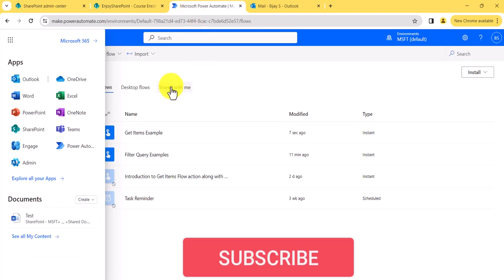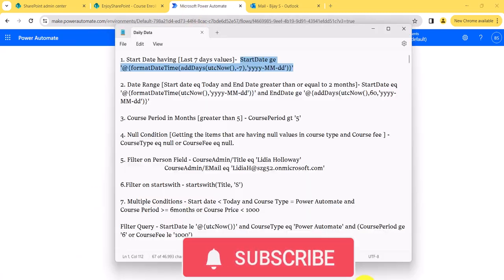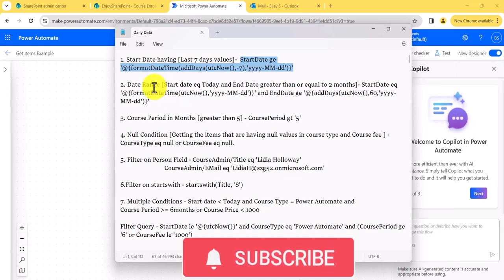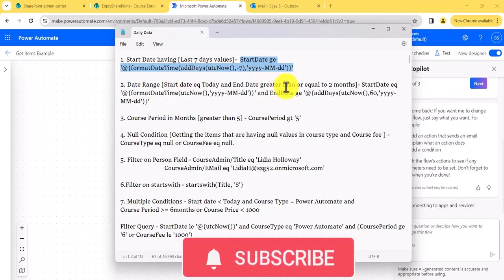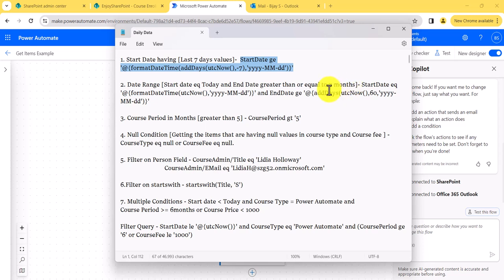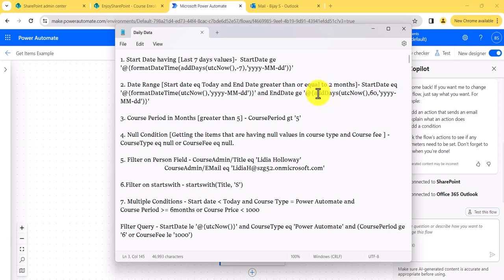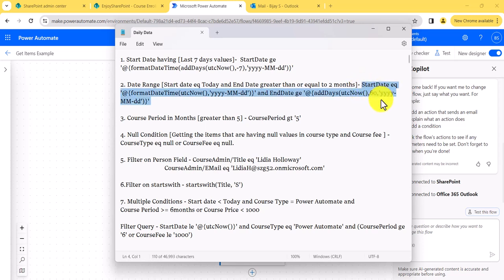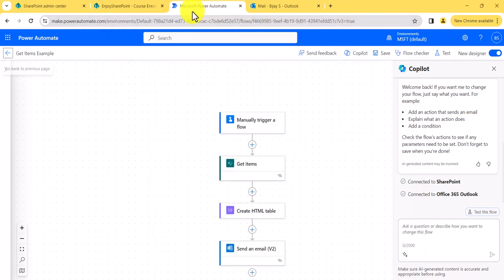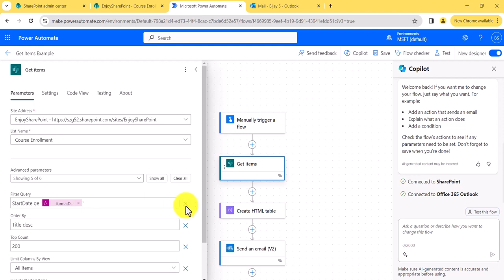Now coming to the next example. In the next example, if you want to get a date within a range — for example, start date today and end date greater than or equal to two months — then I have used start date equal to today's date in SharePoint list format, and then end date with addDays and 60 days, so it will show the end date greater than or equal to two months. I will copy this formula and go to Get Items and put it there.